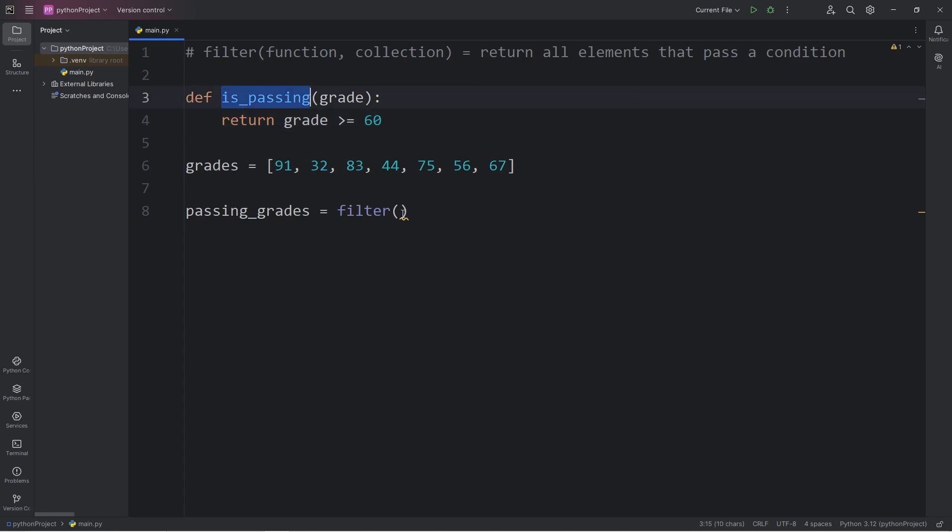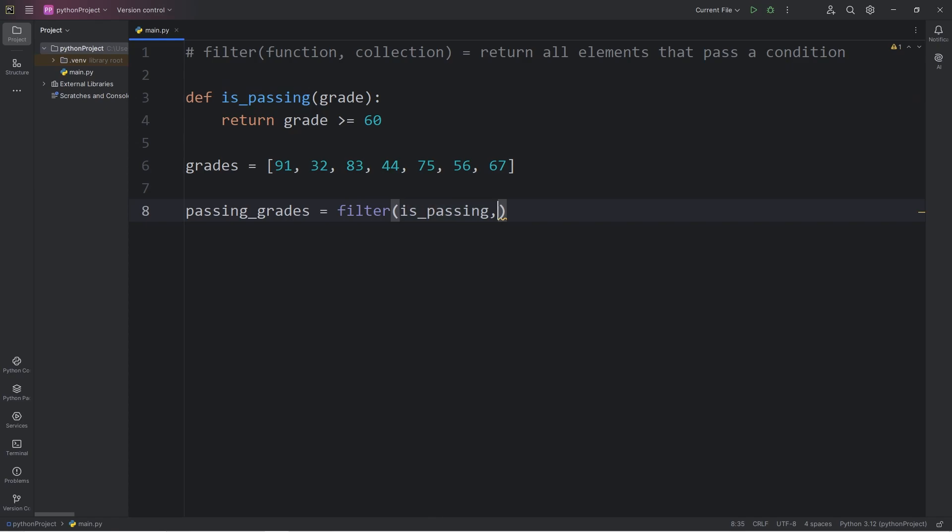We will pass in the name of this function as the first argument. The second argument to the filter function will be our collection of grades.